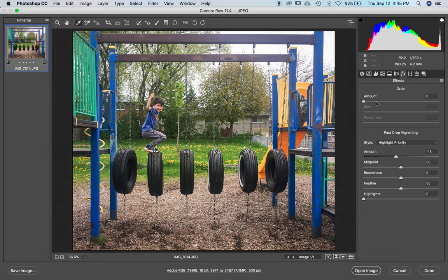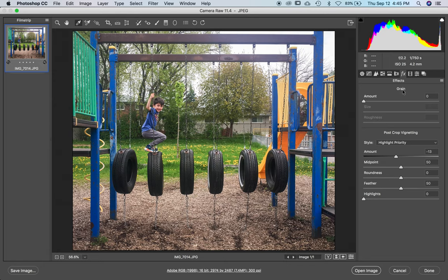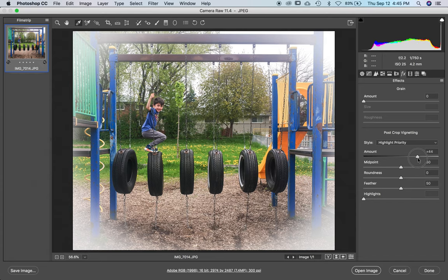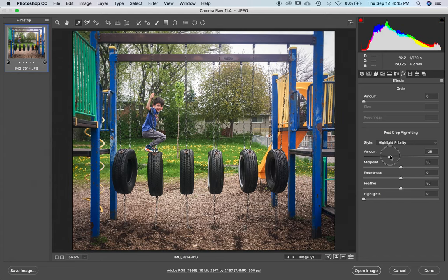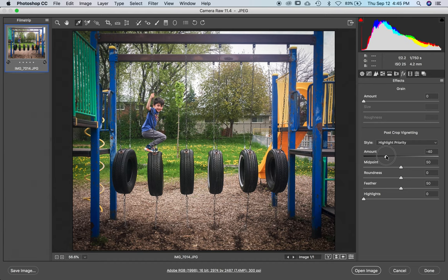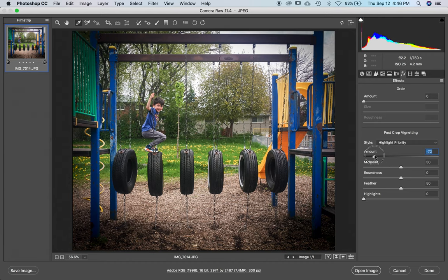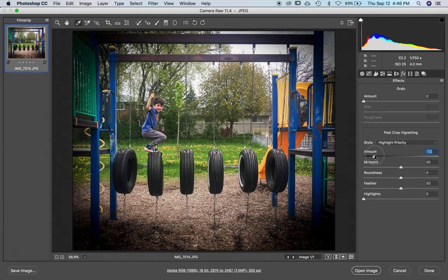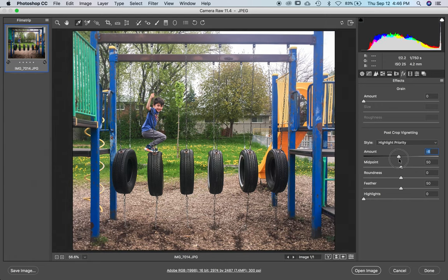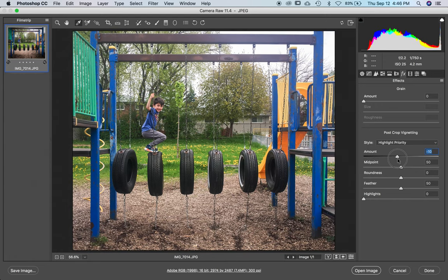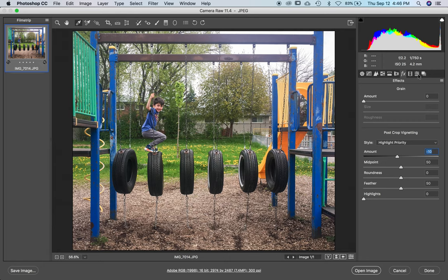FX, grain is something we sometimes add to a black and white photo, and I didn't even talk about that yet, so don't worry about this. But post-crop vignetting, see this? If I go to the right, the edges get bright like an old-fashioned photo. And if I go to the left, the edges get dark, which concentrates the viewer's attention in the middle. But don't go too far, because it can start to look really overdone and fake. I sometimes, but not always, add maybe 10 or 15 points of negative post-crop vignetting.